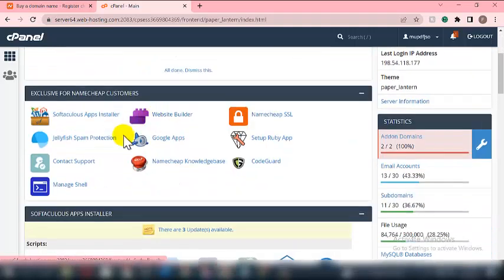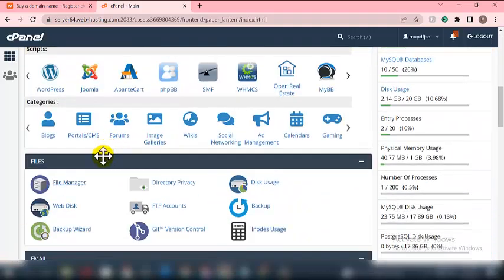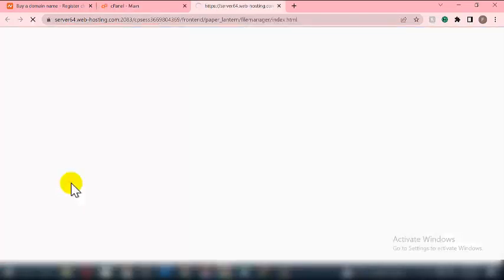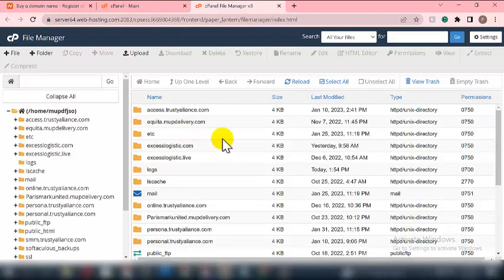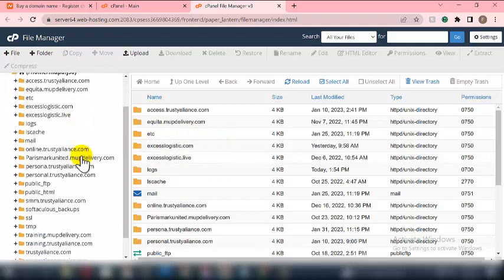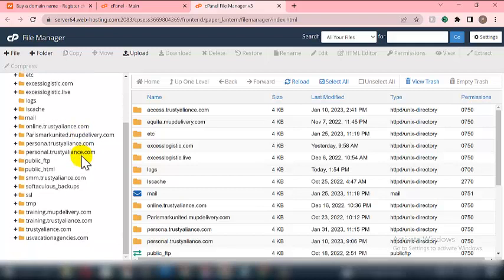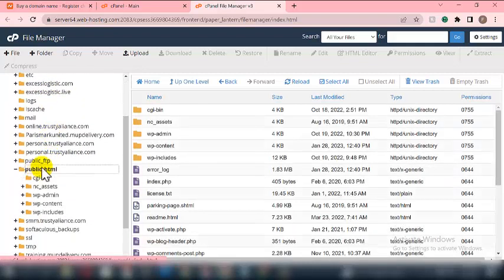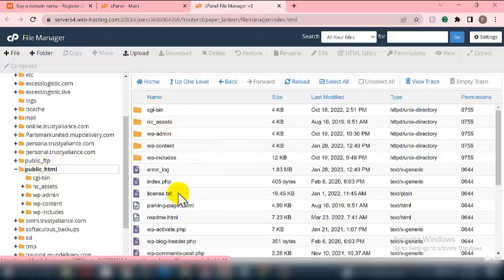To upload the bank script, you have to locate and click on File Manager, which is right here. If you want to upload the script on the main domain name of your website, you have to locate public_html, click on it, then upload the script right there.